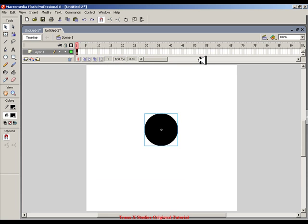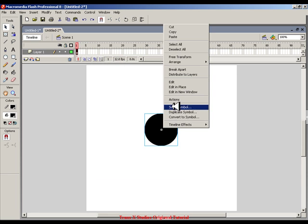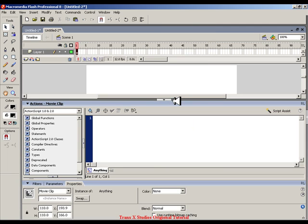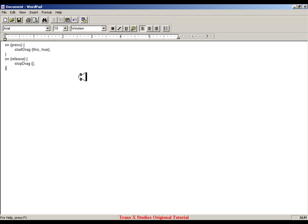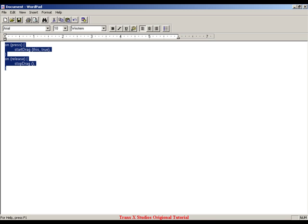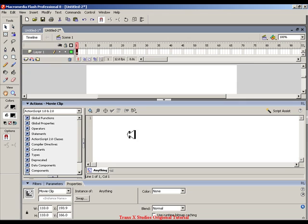Alright, now you go to actions and put the action script in, and the action script is going to be in the description, if you need to look at it.